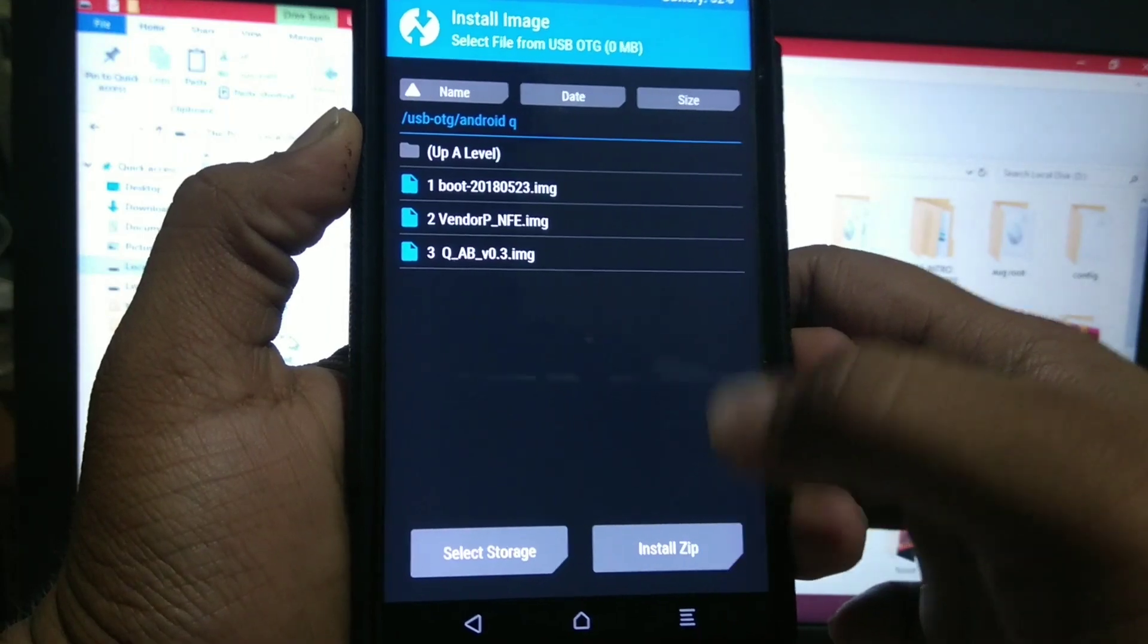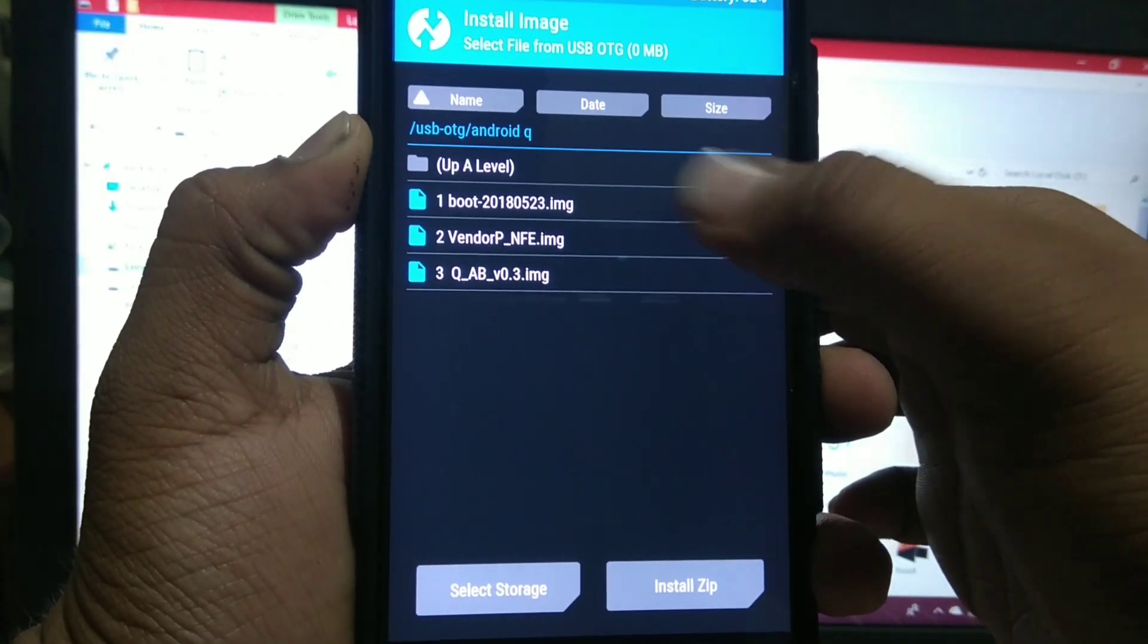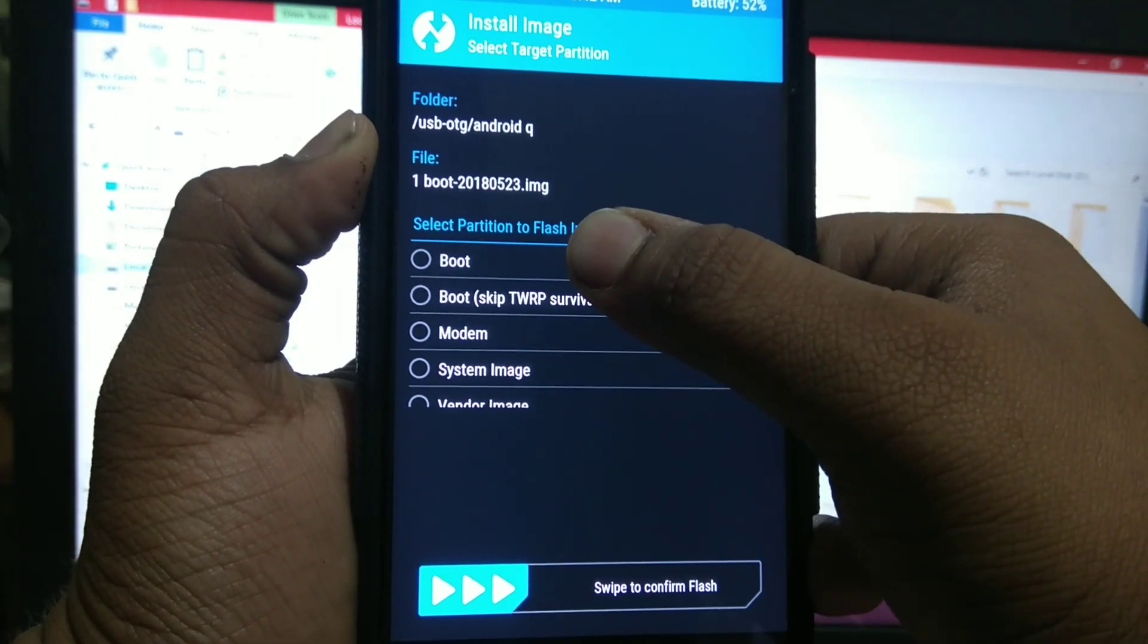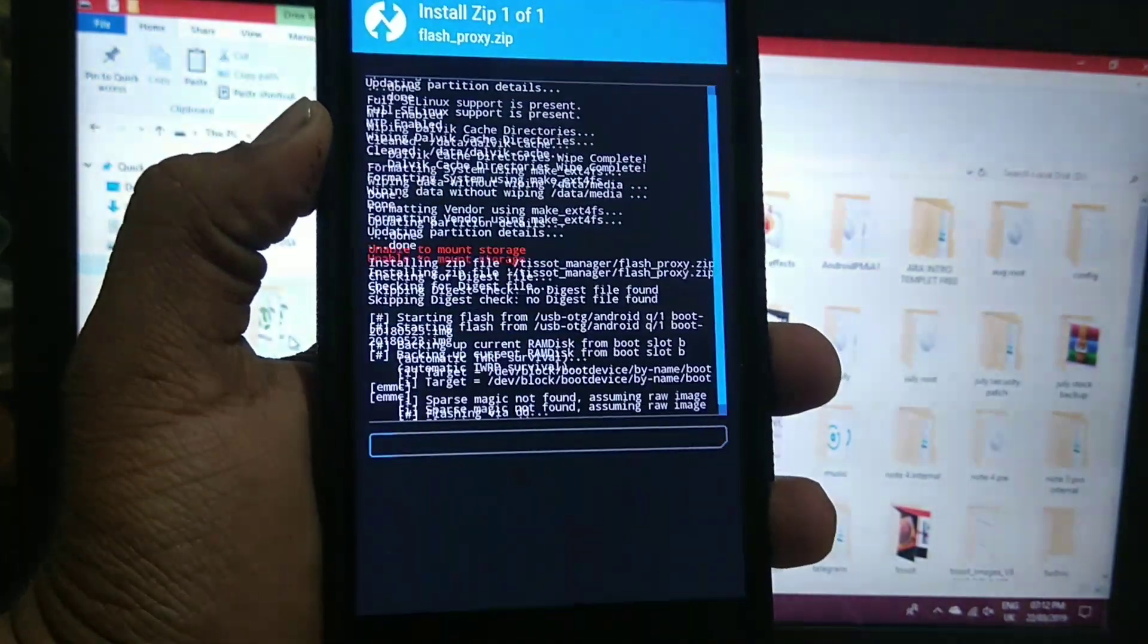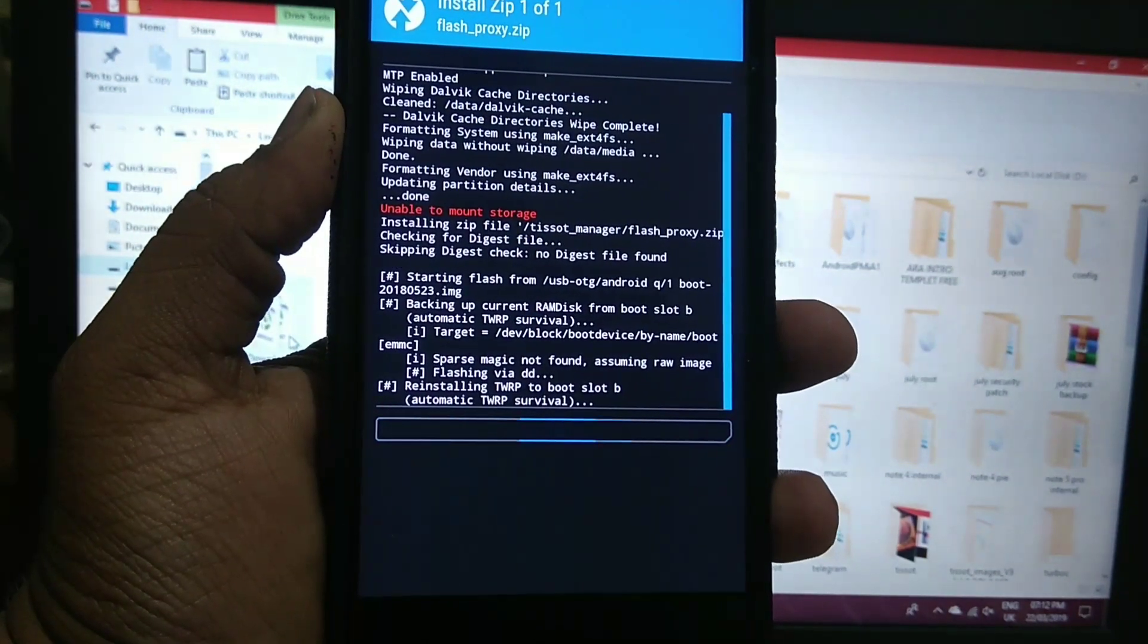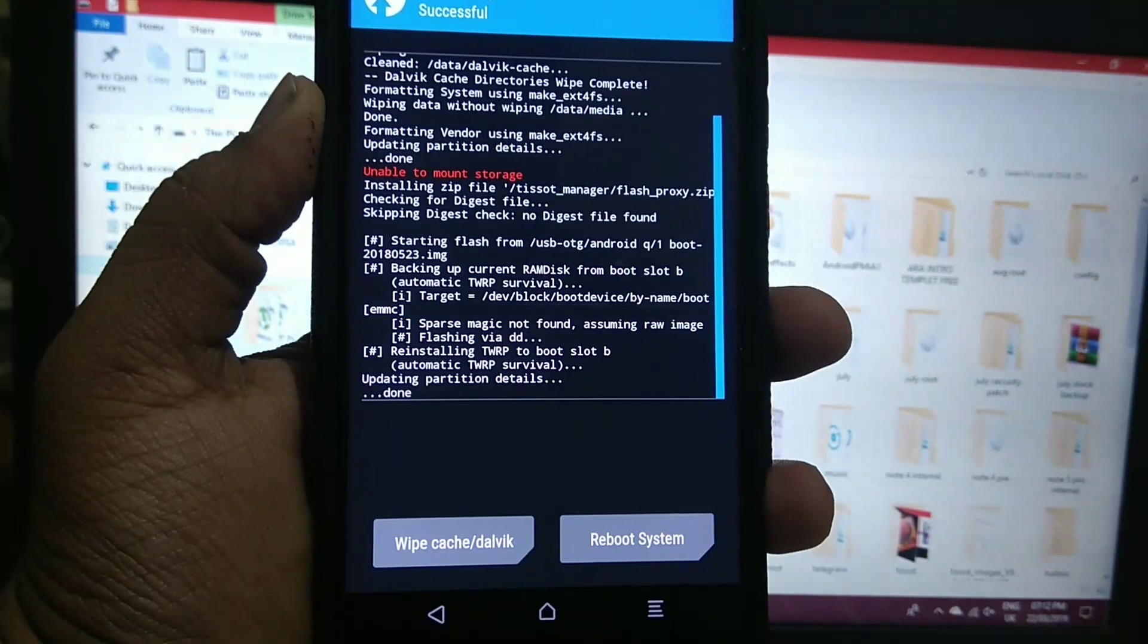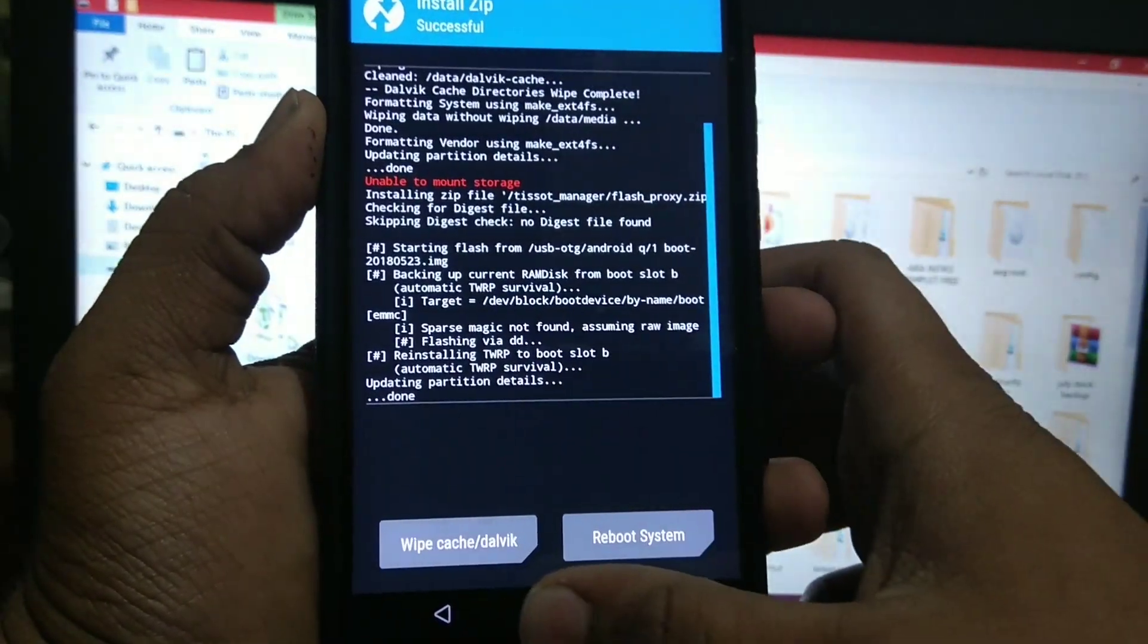Now go to install image and you have to first install the boot image. Select boot and flash. It will start flashing. It may take time, so I will skip the video. As you can see it is installed.